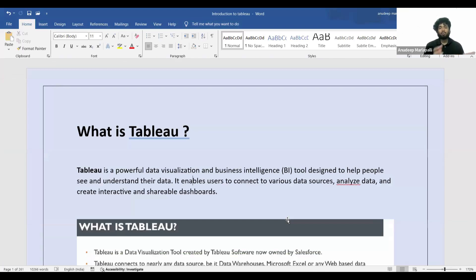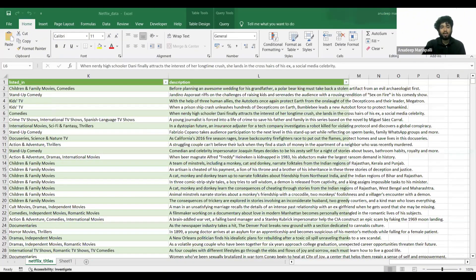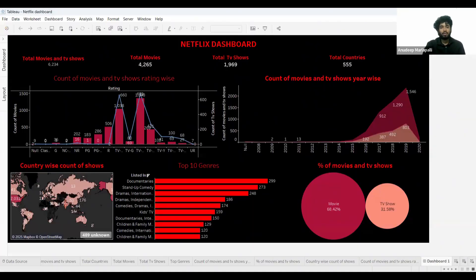Tableau will help you take that raw data and convert it and show it to us in the form of visuals. We can take this raw data and convert it into an amazing Netflix dashboard.